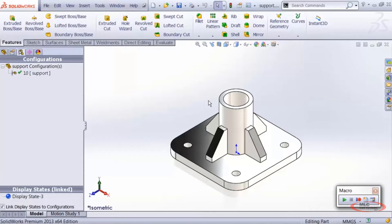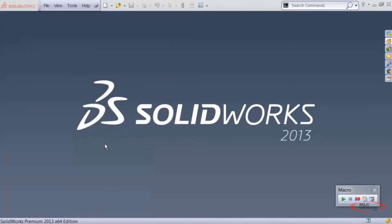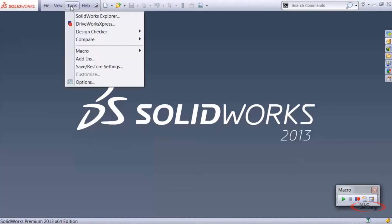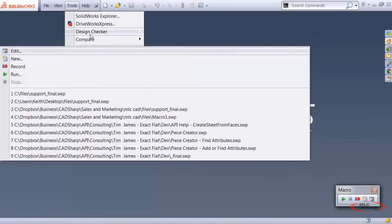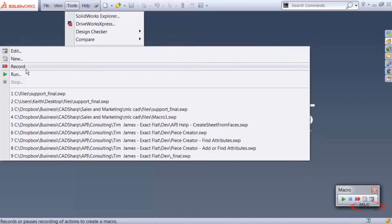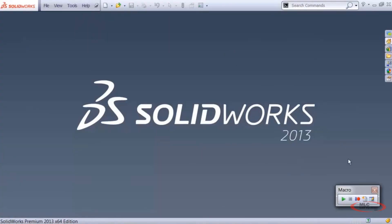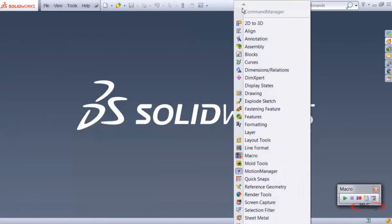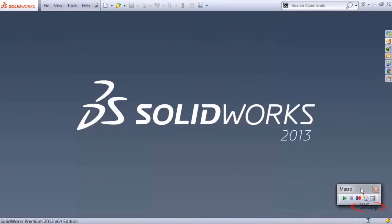Now let's get started looking at the macro recorder. The macro recorder is a good place to start for novice API users because it doesn't necessarily require programming to work with the API. To access the macro tools you can go to Tools > Macro, where you'll see Edit, New, Record, Run, and Stop. Alternatively, right-click the command manager and add the Macro toolbar — I keep mine down in the corner.